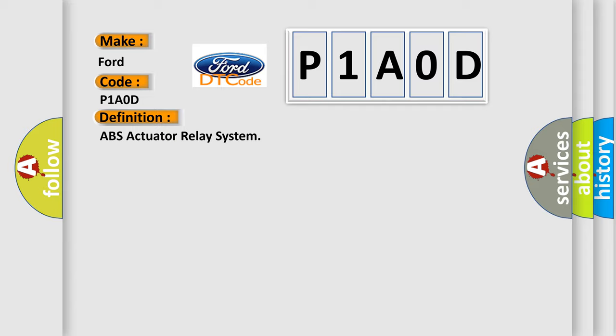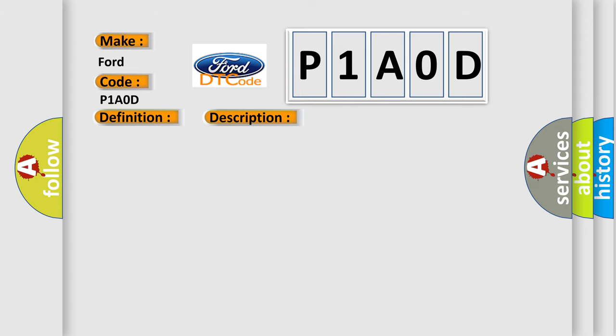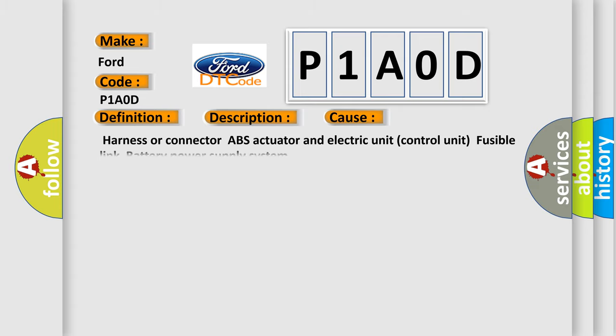The basic definition is ABS actuator relay system. And now this is a short description of this DTC code: ABS actuator relay or circuit malfunction. This diagnostic error occurs most often in these cases: harness or connector ABS actuator and electric unit control unit, fusible link battery power supply system.